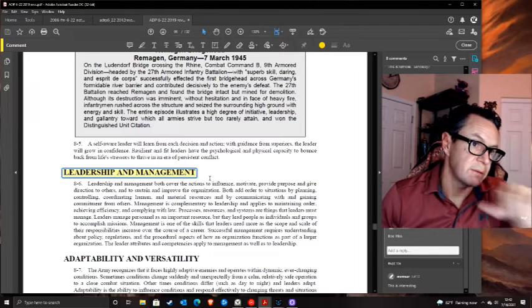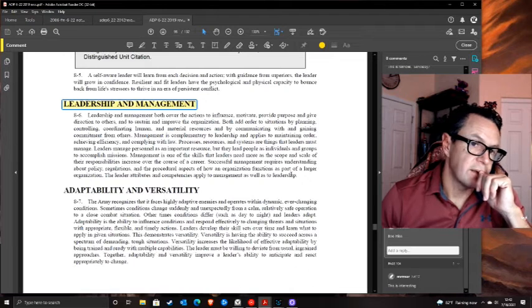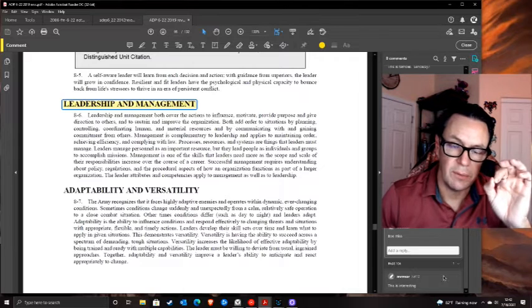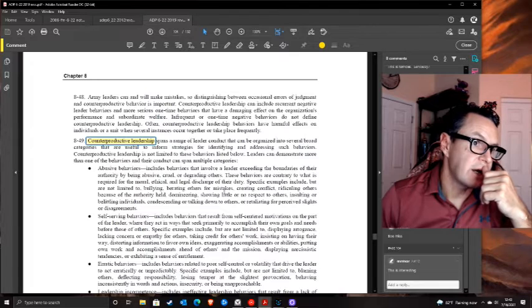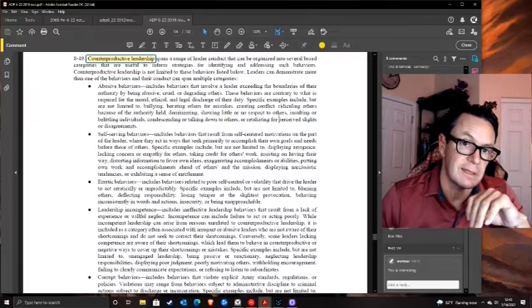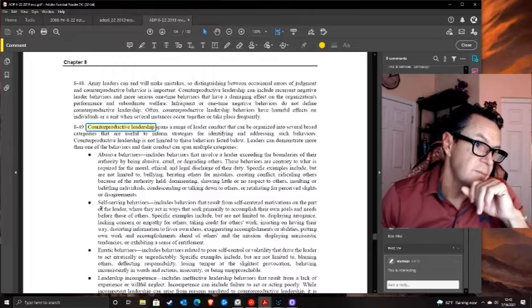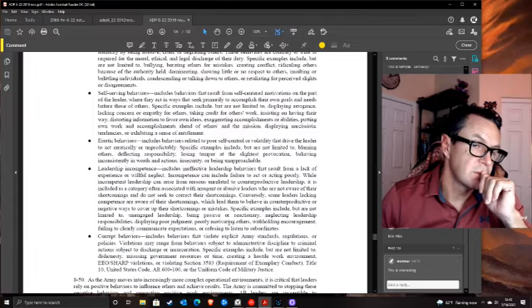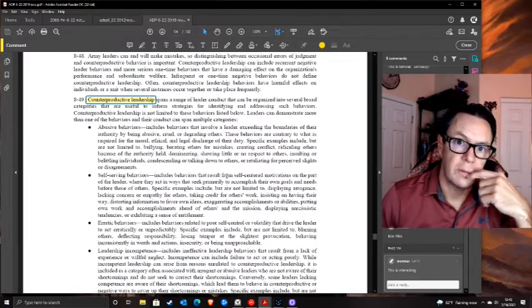Leadership and management - boo hiss, as I wrote down. You have to manage your resources, but that's resources. You lead people, you manage things. Then counterproductive leadership covers toxic behaviors: abusive, self-serving, erratic, incompetence, and corruption. If you've got those indicators, you've got a bad leader - I'm 100% on board with that.